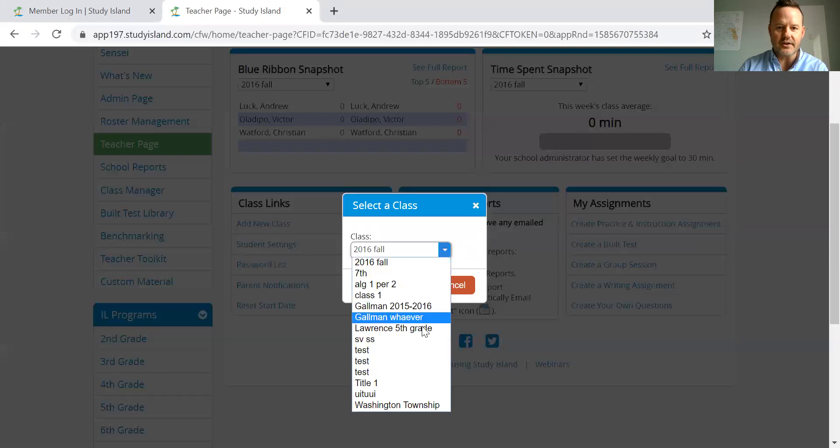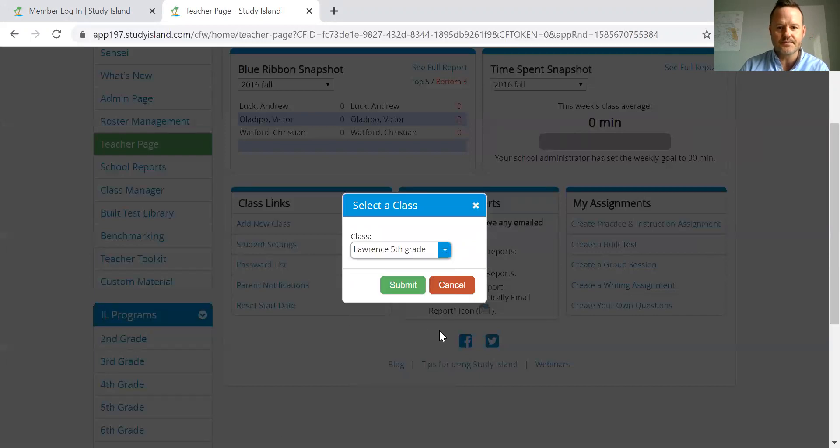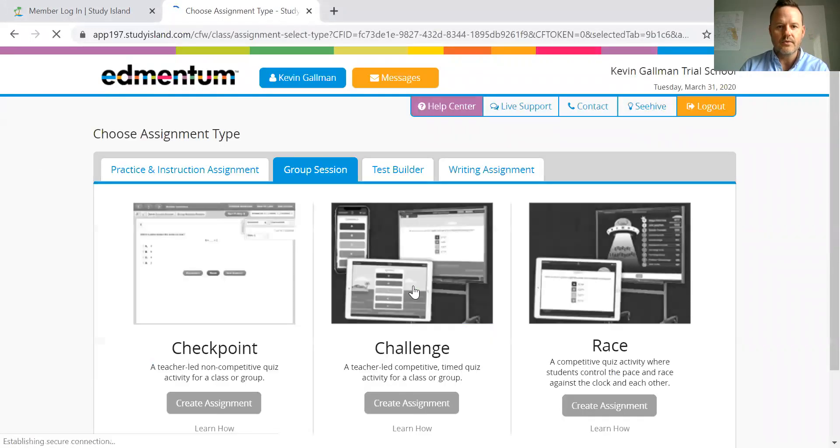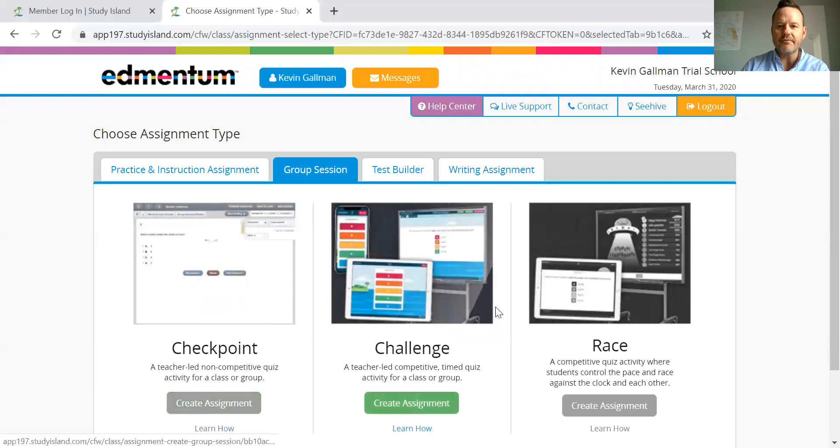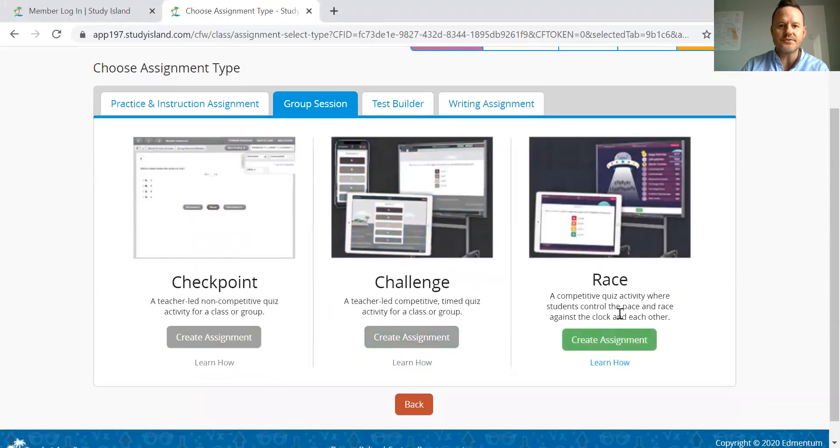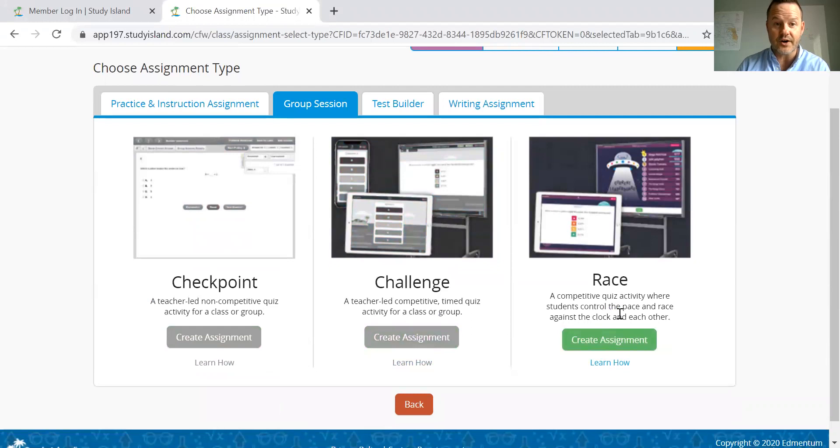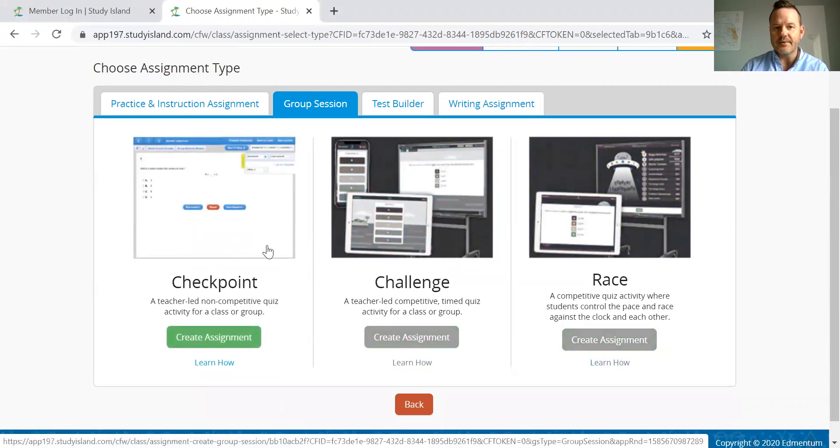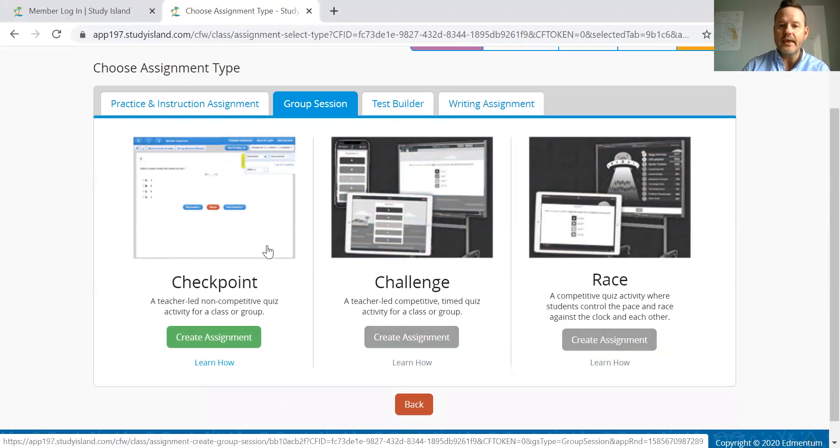Here we're going to select our class. Once we've submitted that, we get a few options of how to present the group session to our kids. So the checkpoint is a traditional question format. They're going to see it just like they're going to see it in Study Island.